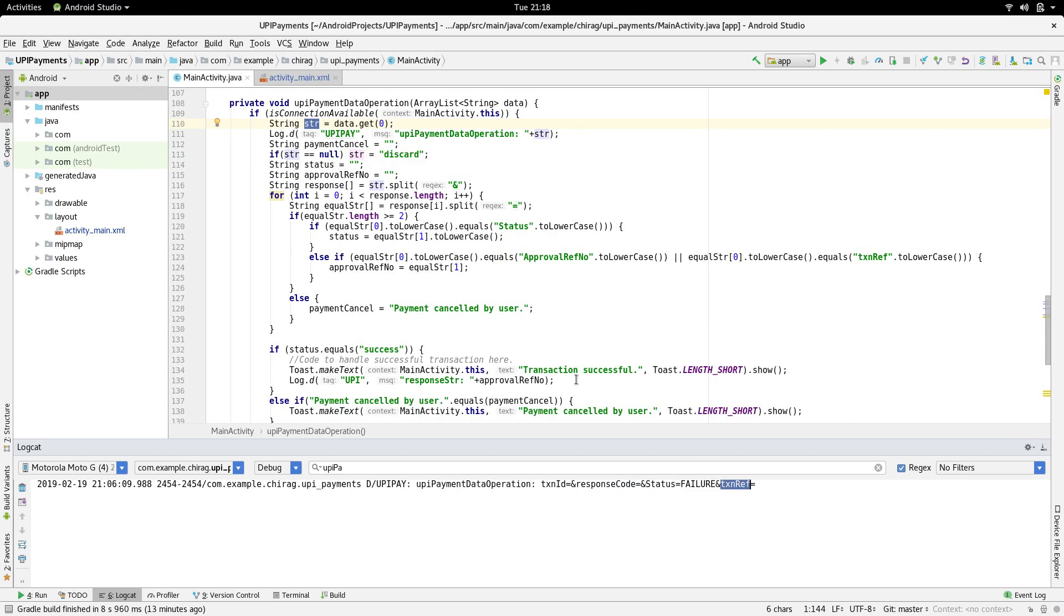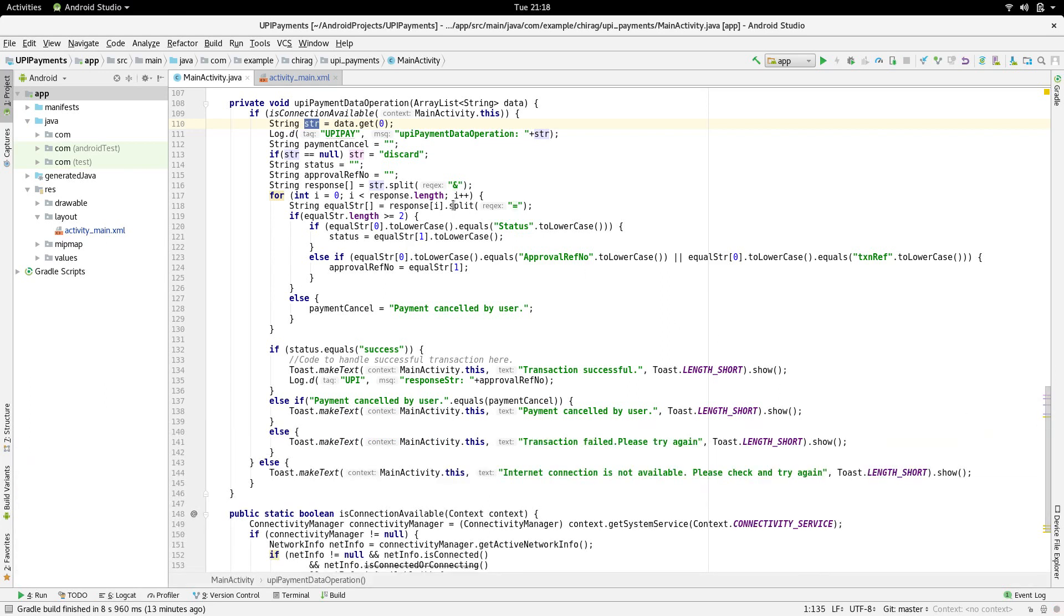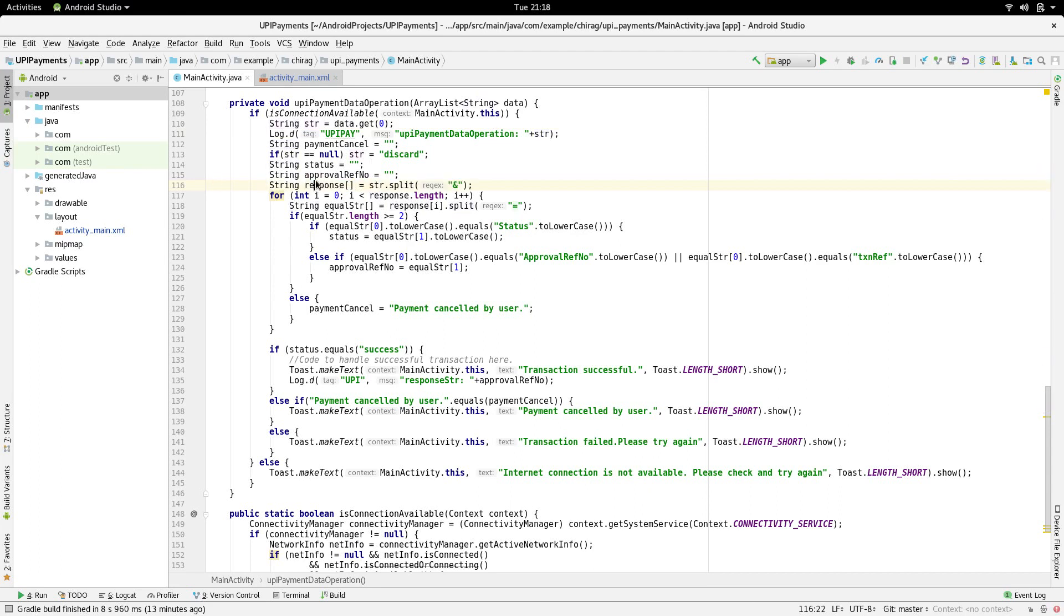If any one of these parameters is empty, there was either an error or the payment was cancelled by the user. To determine this, we first split the string using ampersand, which gives us the parameters in a string array. We again split the values of this string array with equals to get the values separately.